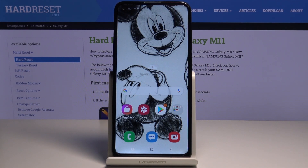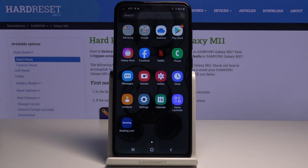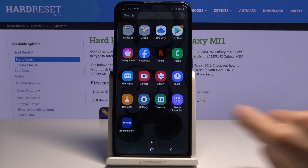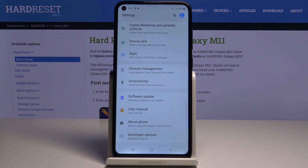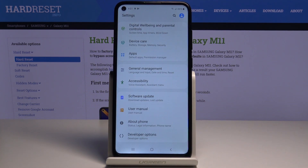Here we've got Samsung Galaxy M11 and let me show you how to activate demo mode on the following device. First of all we have to open the list of all apps, then find and select Settings. Here, enter Developer Options.